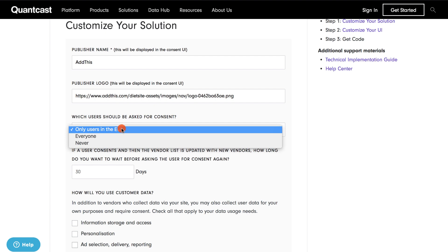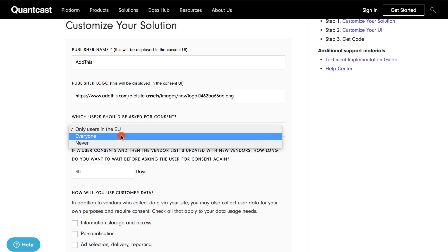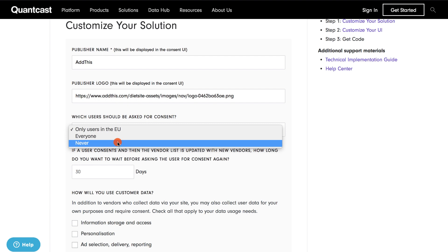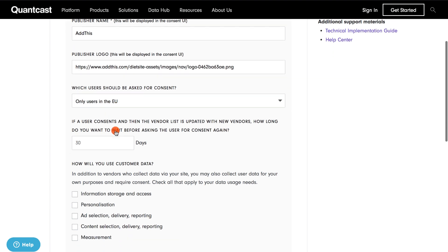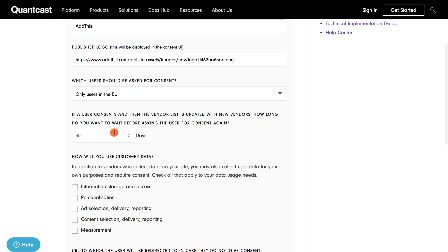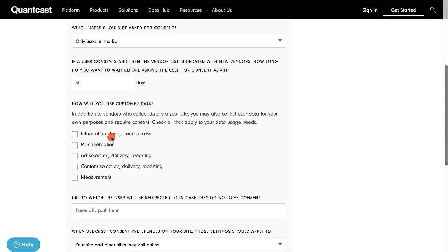The available options are Only Users in the EU, Everyone, and Never. For the purposes of this demonstration, I will select Only Users in the EU. You can then choose how long you'd like before asking the user again for consent upon visiting your site. For the purposes of this demonstration, we have 30 days listed.